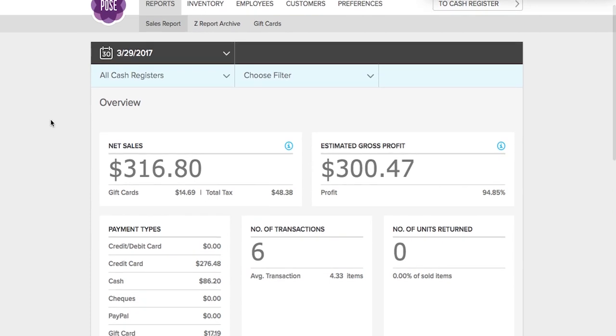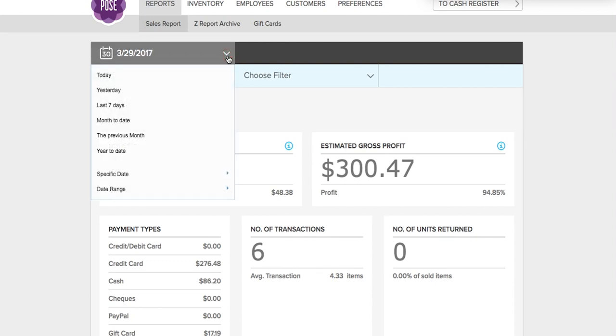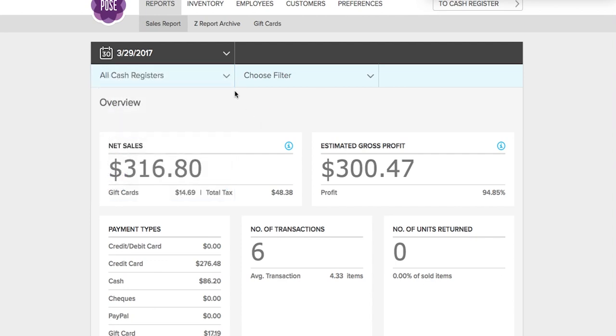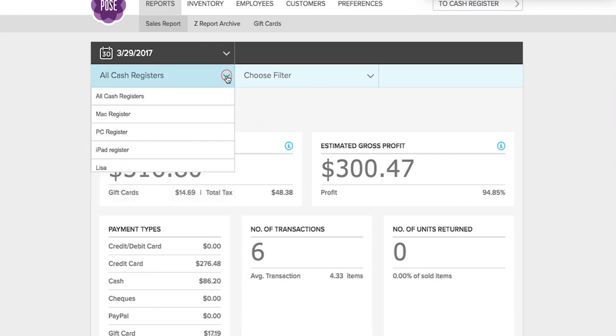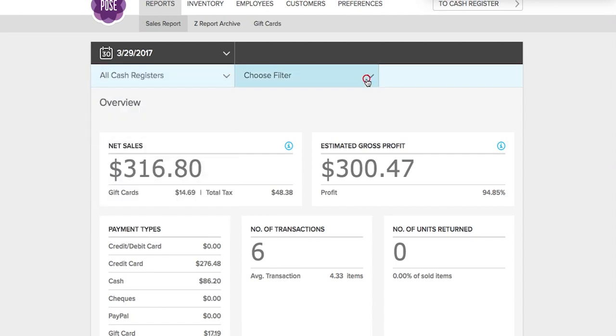First thing you're going to want to do is filter your reports. If you click the drop down here, you can filter by a specific date or date range. In addition, you can filter by cash register. You can also filter by category, items, and suppliers as well.